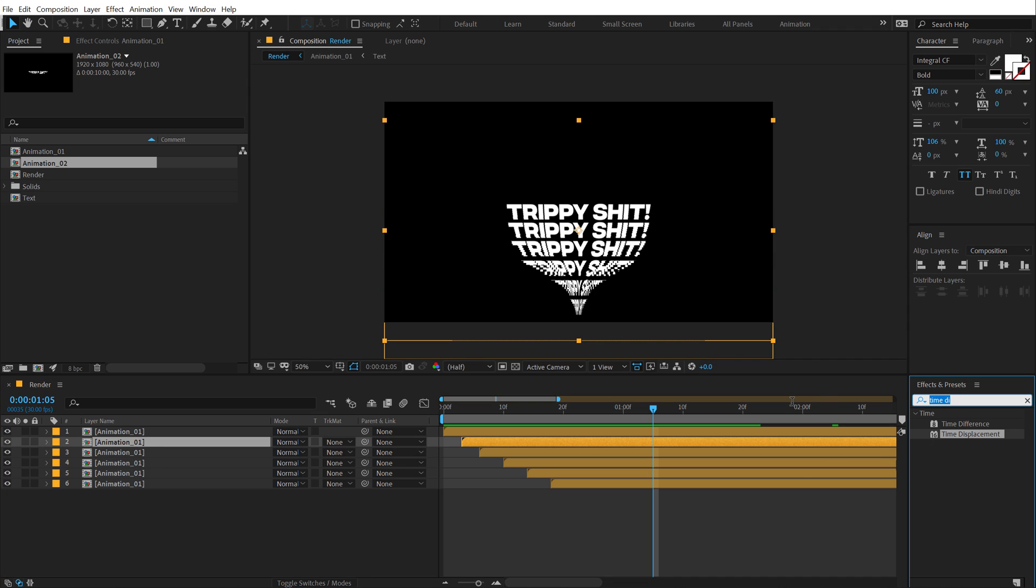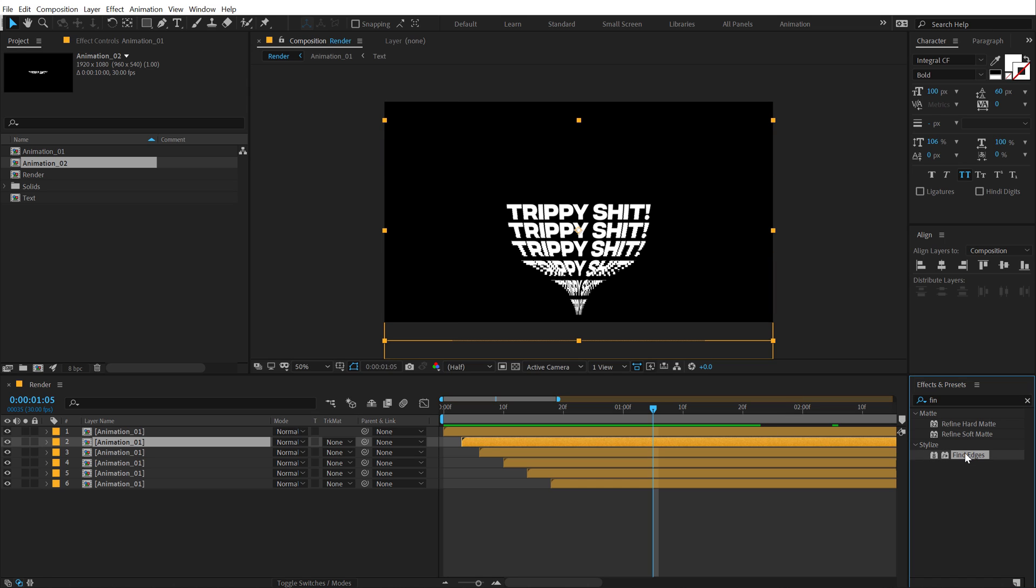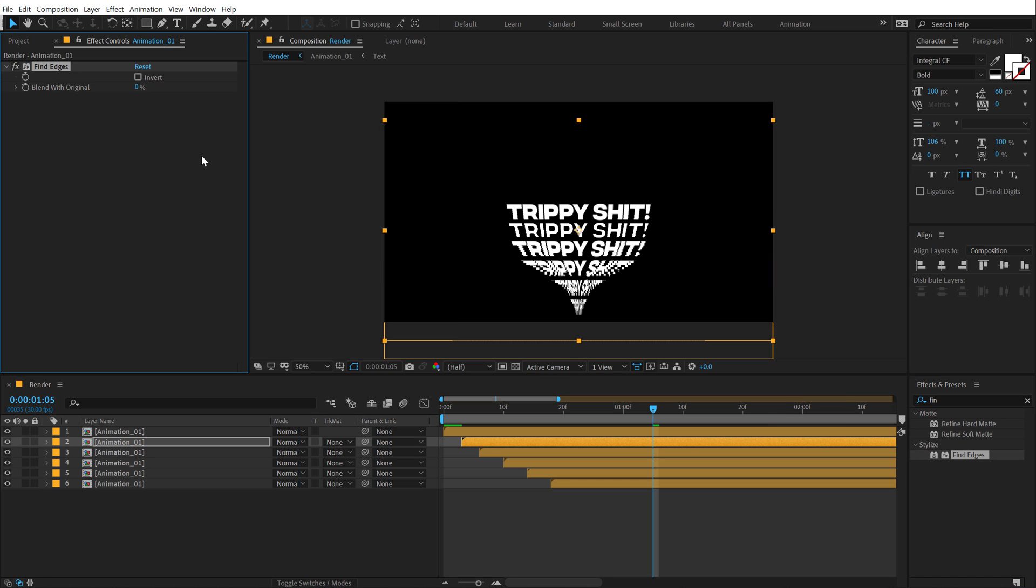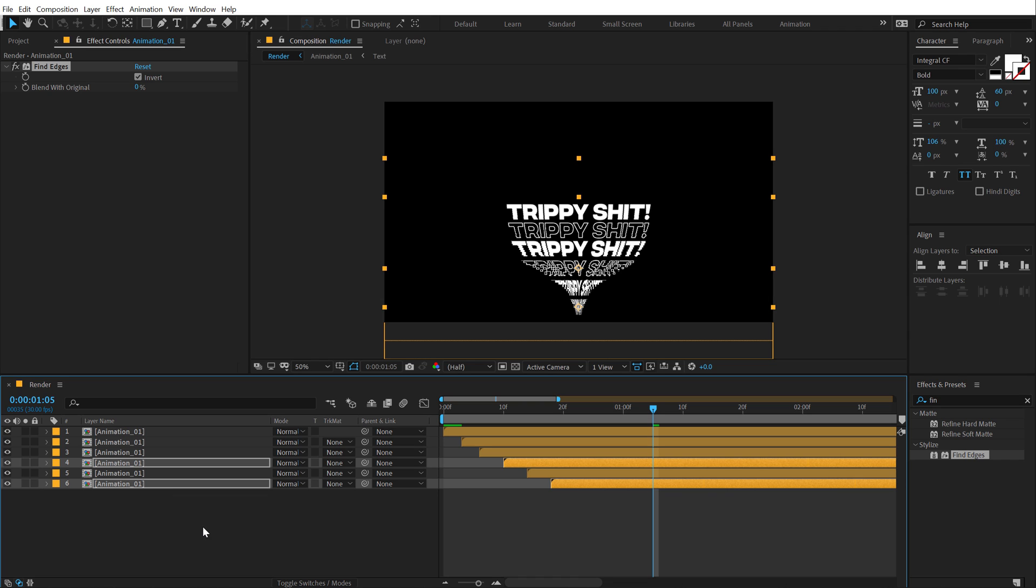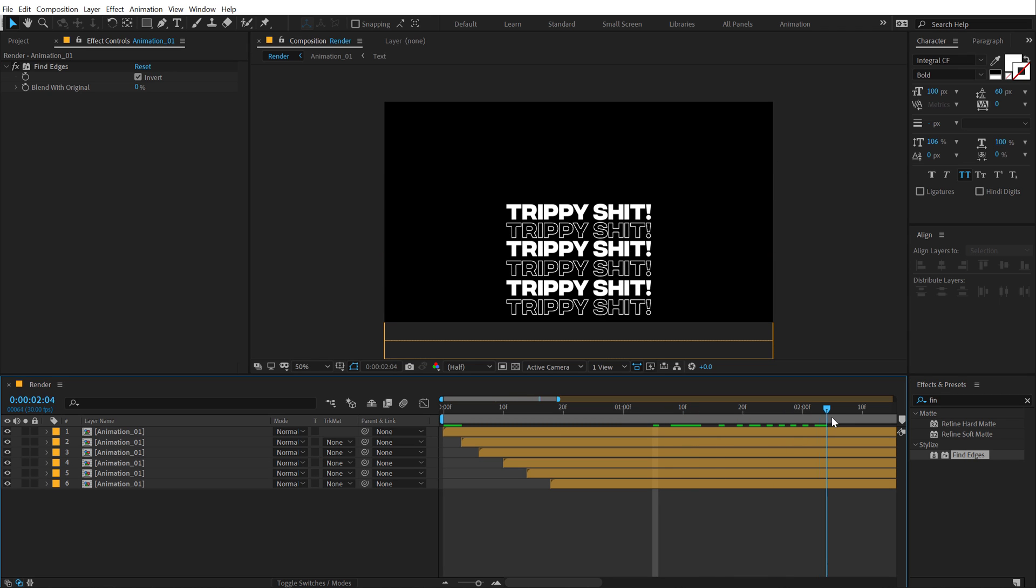Now what we can do is select the second layer that we have here, go into effects and preset and type in find edges. In order to add a little bit of variation, I'm going to invert this and boom. There we go. Let's copy this effect, hit CTRL C, select these two, hit CTRL V. So we have this really nice variation into our text.